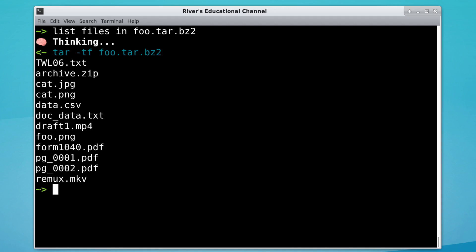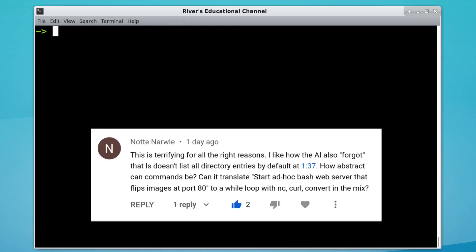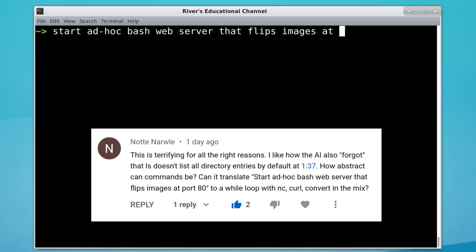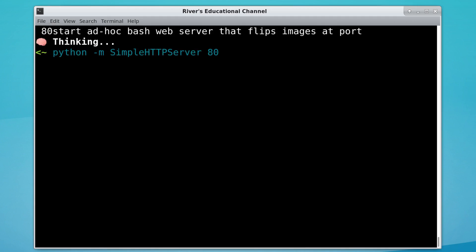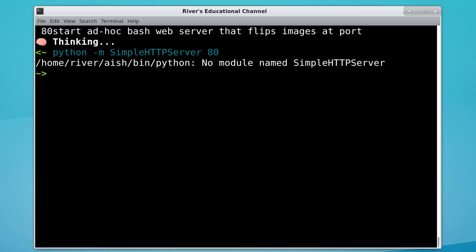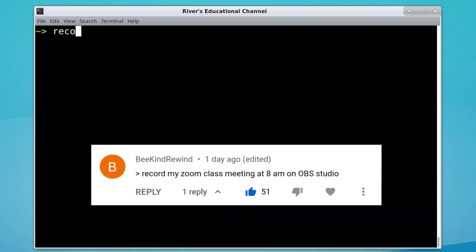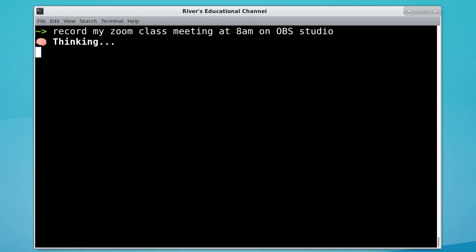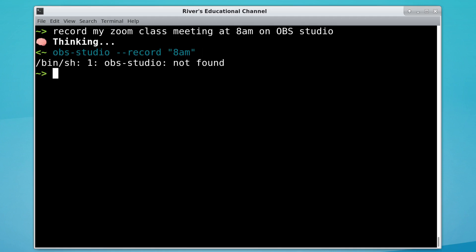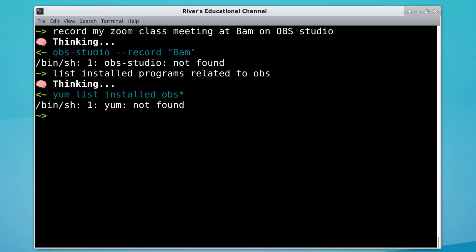We have some people with more complex examples in mind. Note wants to know if it can start an ad hoc bash web server that flips images at port 80. Well, it gave you a web server. BeKindRewind wants to know if it can record my Zoom class meeting at 8am on OBS Studio. I don't think that's correct at all. And isn't it called OBS, not OBS Studio? Well, I'm on Ubuntu, so that's not going to work.